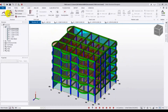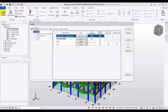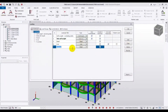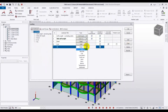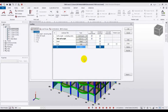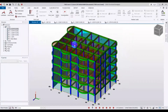Now go to Load, then Load. From here, click Add. From here we will give the name WL for Wind Load, and from here we will select the type as Wind. Then click OK.